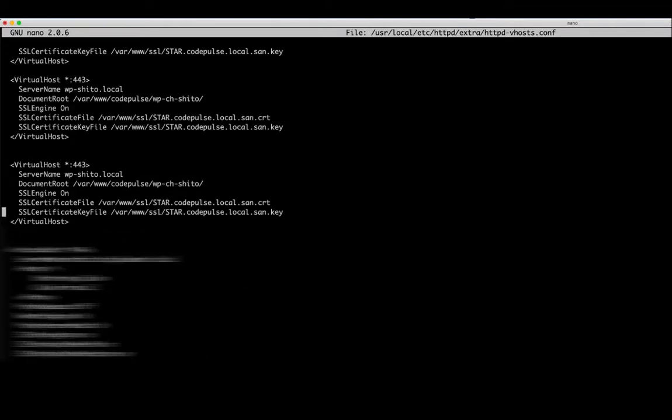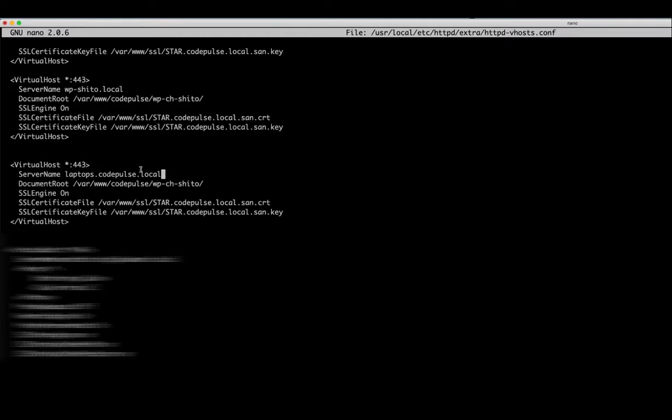Now remember, the name that we added to our host entry was laptops.codepulse.local. I really do hope it was plural not singular. But anyway, now let's get rid of this and let's make it laptops again, slash web. So the path that you have to put here is the path that contains your index.php file.